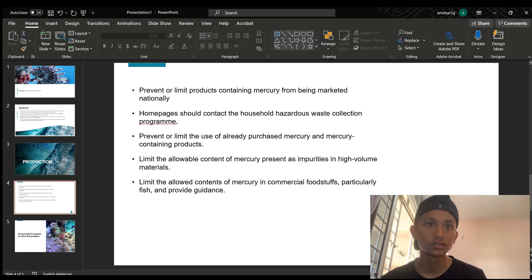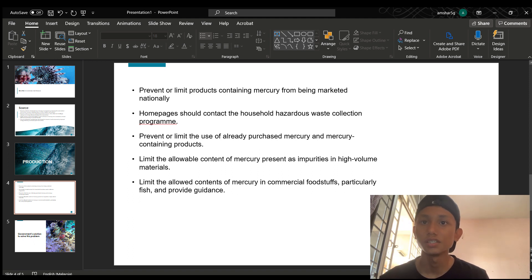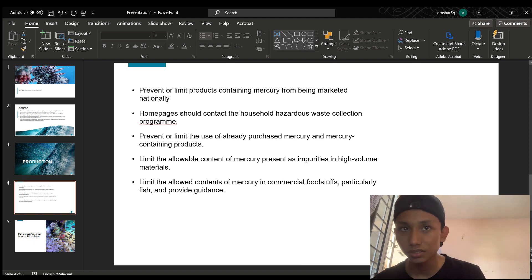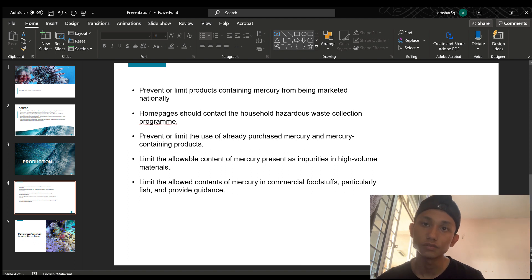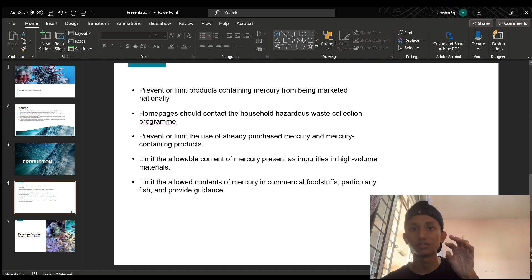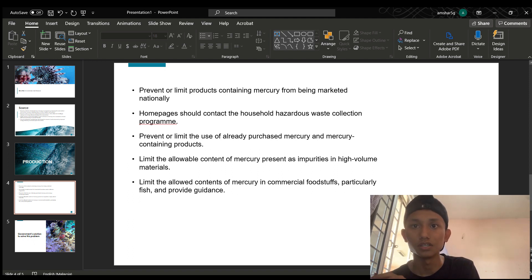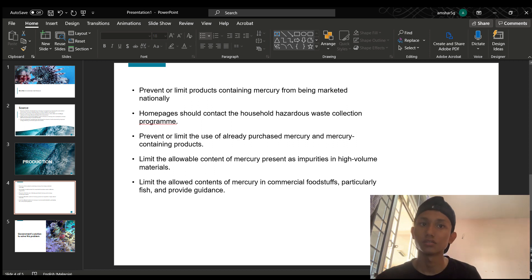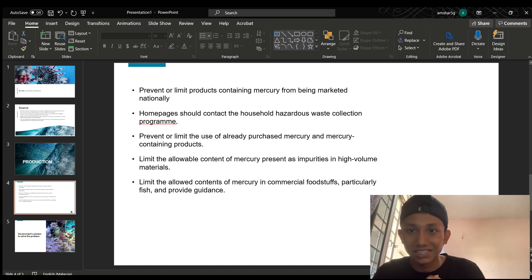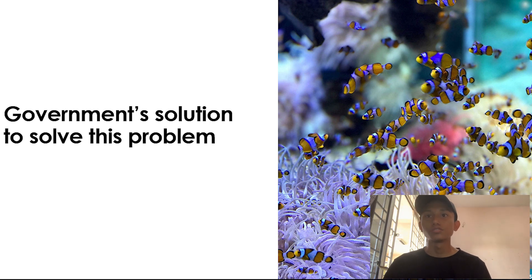Other measures include limiting the allowable content of mercury present as impurities in high-volume materials, and limiting the allowed content of mercury in commercial foodstuffs, particularly fish, while providing guidance on consumption of contaminated fish based on established limit values. This solution has been implemented in many countries, especially OECD countries.